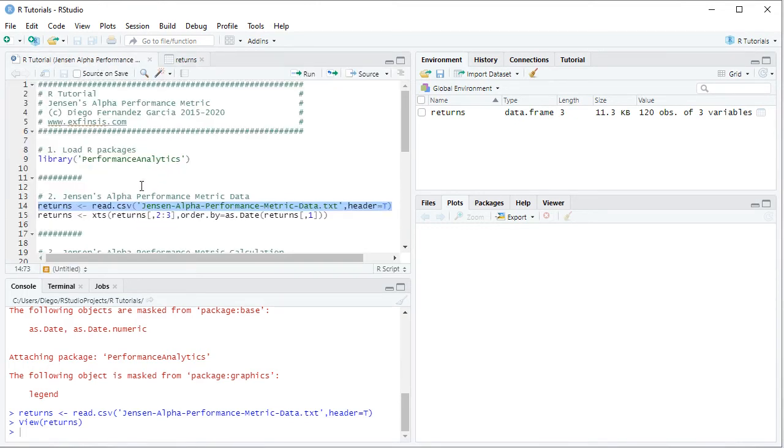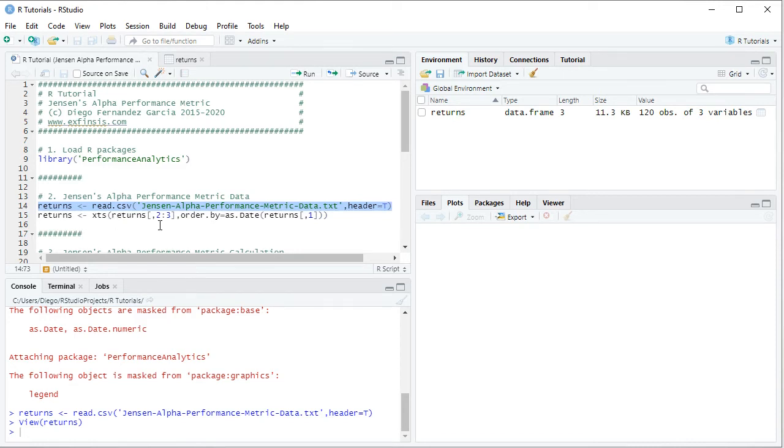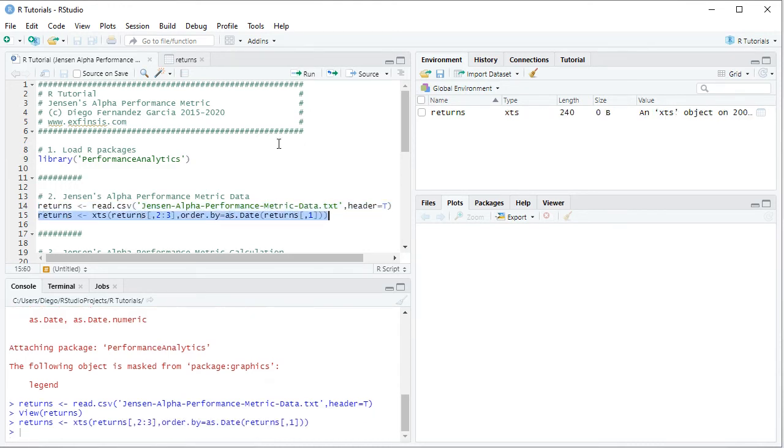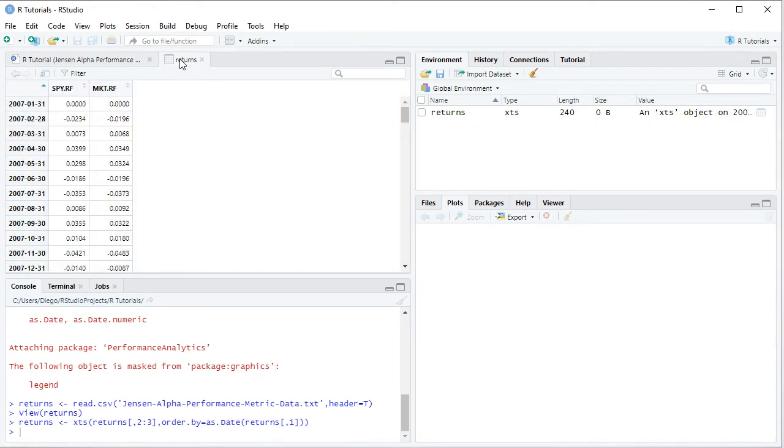So going back into the code file, the following step is we're going to convert that data frame into an XTS. So we're going to overwrite returns as an XTS or extensible time series, therefore we select from the returns object columns two and three with those corresponding risk premiums, the ones for the asset and the other one for the market, comma ORDER BY equals ASDATE capital D returns with the first column with those dates. So we select the code line, then click RUN or CONTROL ENTER in the keyword. So reopening the data here, we can see the same data as before but now the dates became its index.